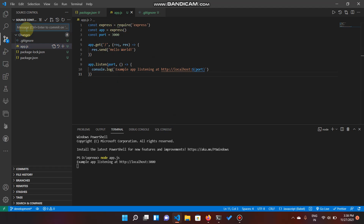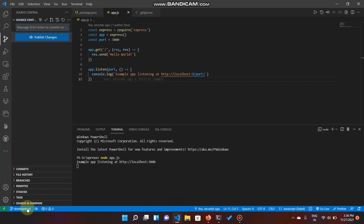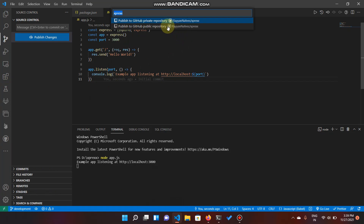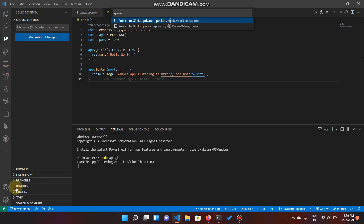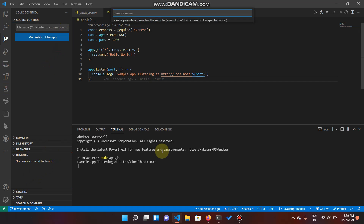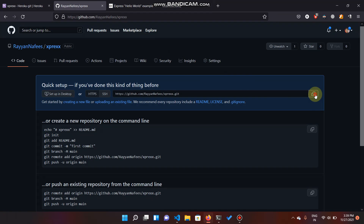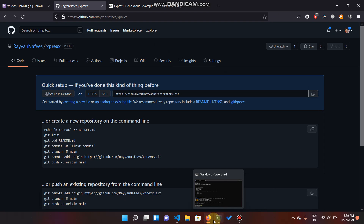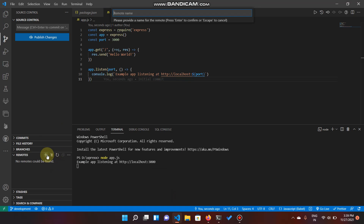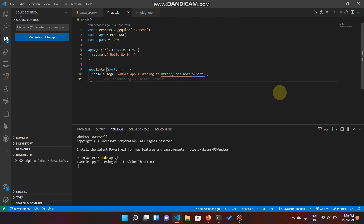Let's commit our changes, and we also need to deploy this. In this case, we are going to add a remote. Go here and click on the plus. Copy the name — the name is going to be 'origin'. Now goes the URL. It's perfect now. Let's publish our changes, and there you go.